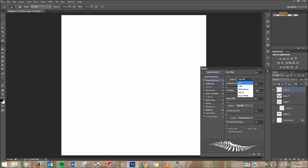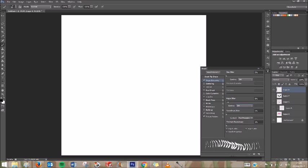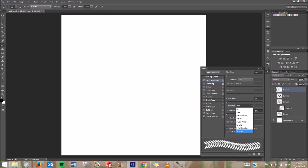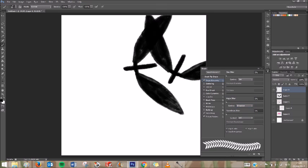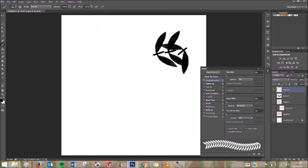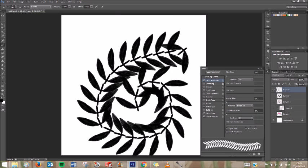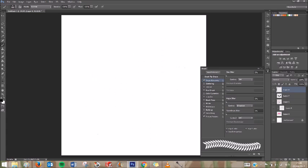By using the Shape Dynamics menu. I'm just going to switch everything off for now, so it's back to the default. And you have to set the control of the angle to Direction. I'm going to make my brush a little smaller.